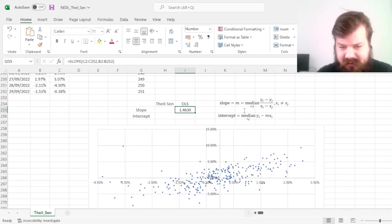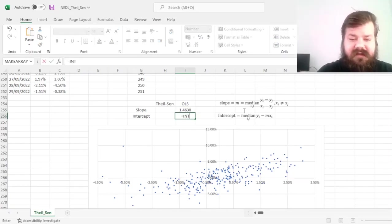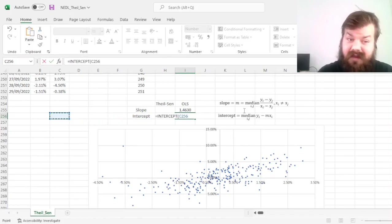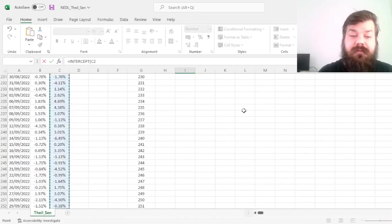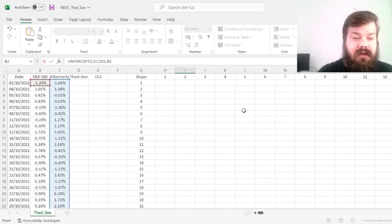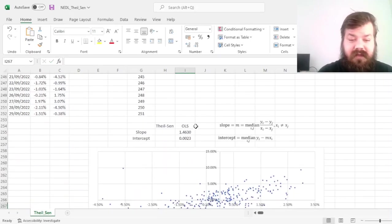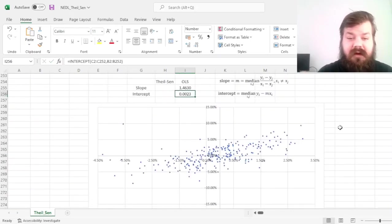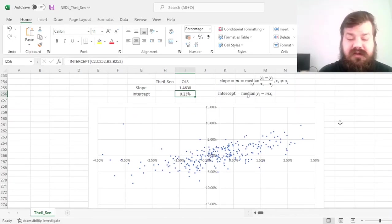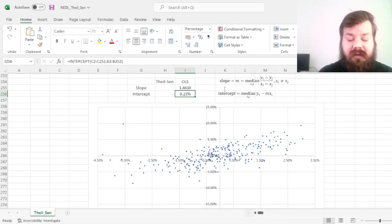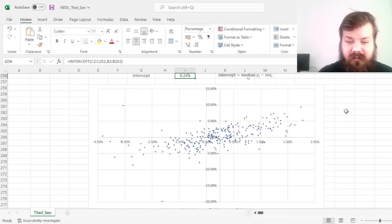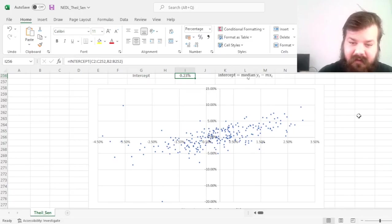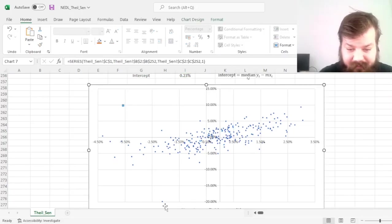meaning that Albemarle is quite a bit riskier than the market-at-large. For the intercept, we can perform the same manipulation, but with the intercept function. And that would allow us to see that the daily intercept of Albemarle is slightly positive. If we convert it to a percentage, we'll see it's 0.23% per day. And we have got some concerns here that are possible due to those outliers that we can see.